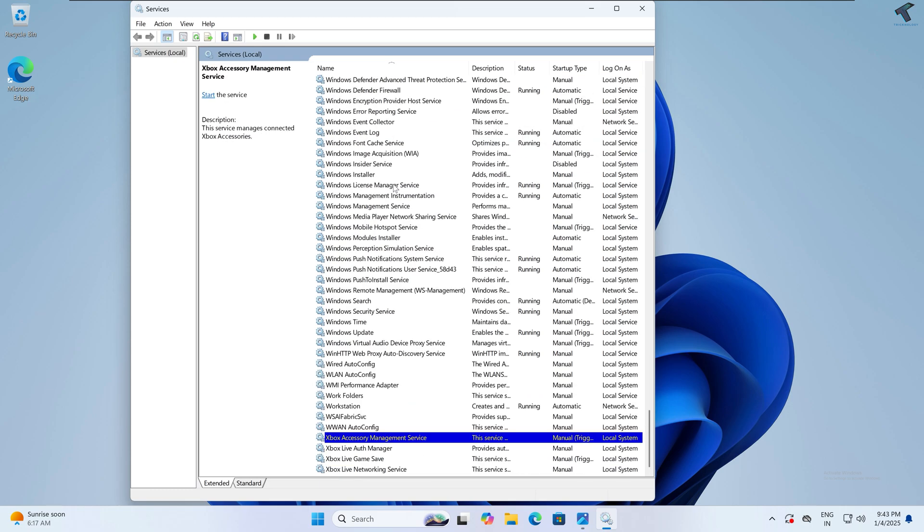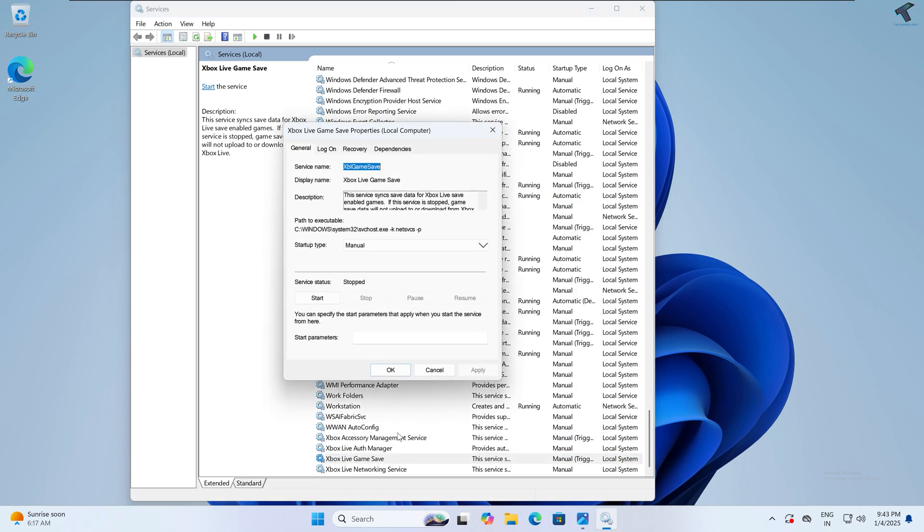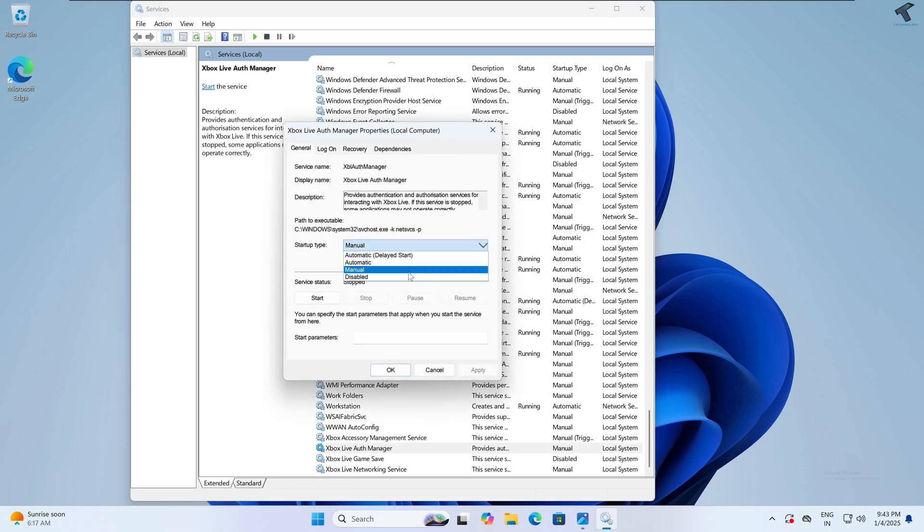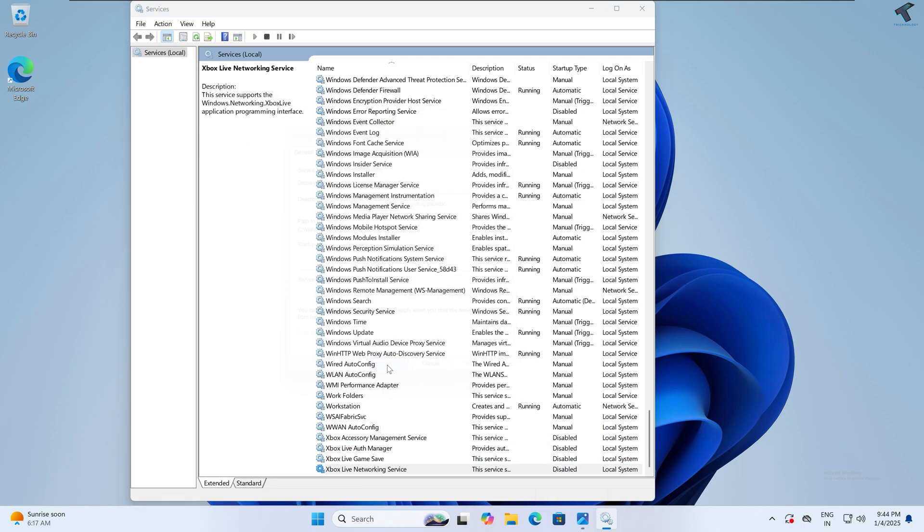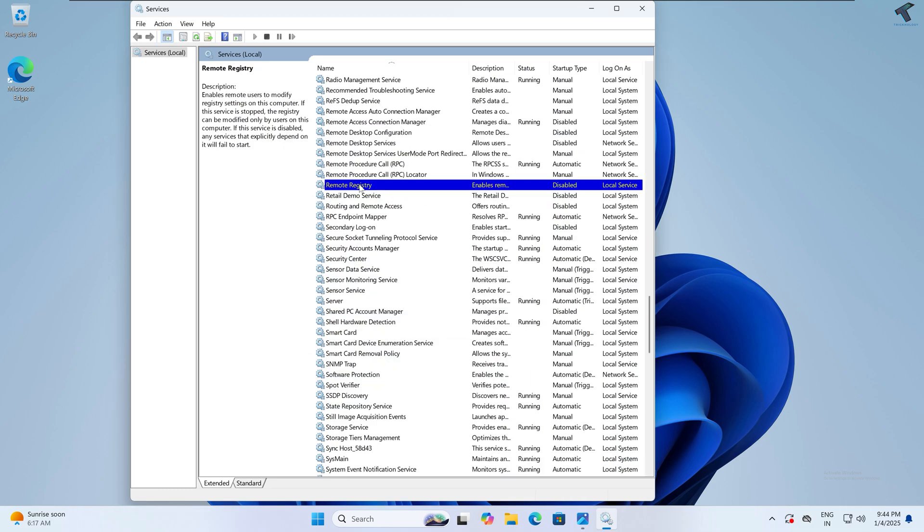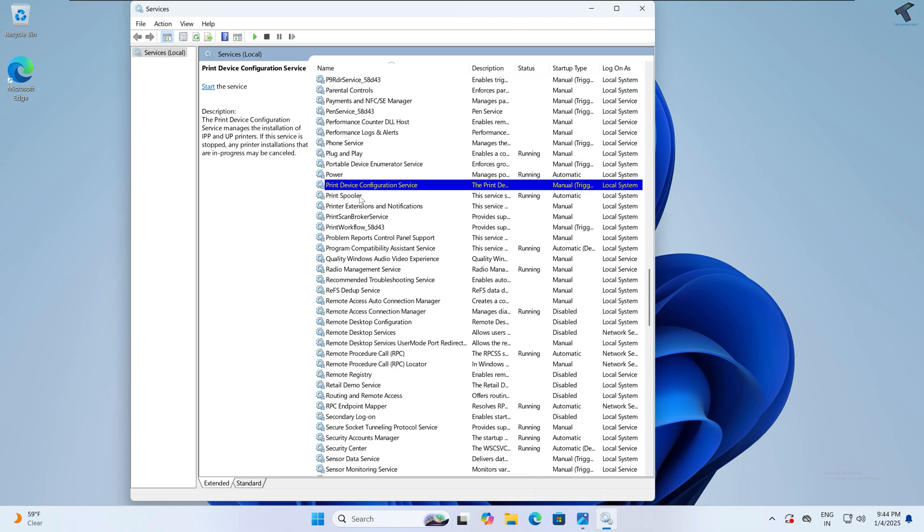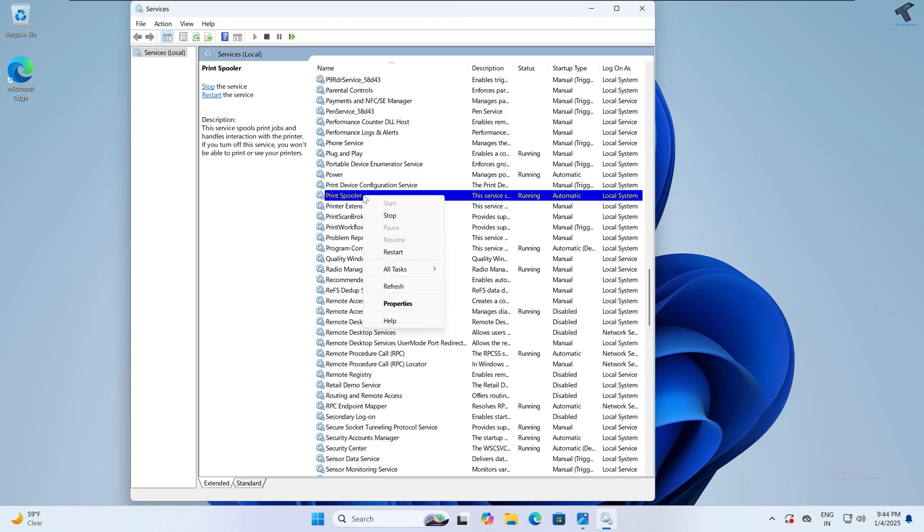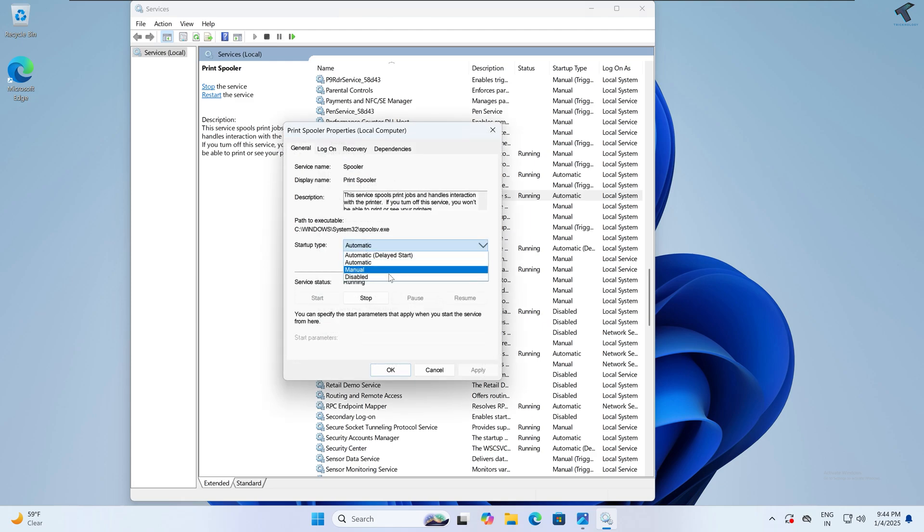Next I will disable Xbox services. Simply you need to find Xbox services. Right-click on any Xbox Game services and simply disable this. Next, if you are using a printer on your computer, then don't disable it. If you are not using any printer or scanner, then disable it. Simply right-click, go to Properties, and then disable.